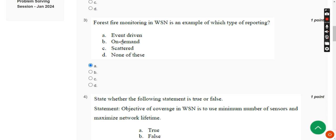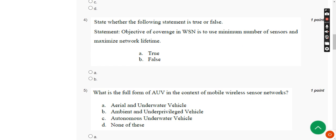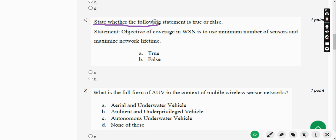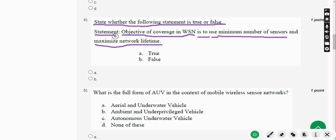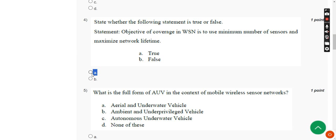Moving on to the fourth question: state whether the following statement is true or false. The statement is — the objective of coverage in WSN is to use a minimum number of sensors and maximize network lifetime. For the fourth question, the answer is Option A — True. Mark Option A.